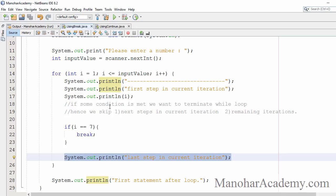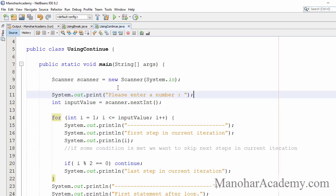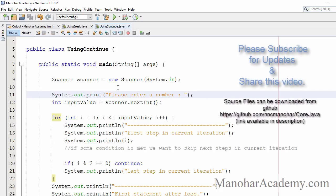Break will immediately terminate the loop — whatever statements remain in the current loop are skipped because the loop itself is terminated. In case of continue, the loop won't be terminated; only the remaining statements in the current iteration will be skipped. We are going to use break and continue in our programs, now that we have seen all conditional statements and loops. Thank you for watching — please subscribe and share.